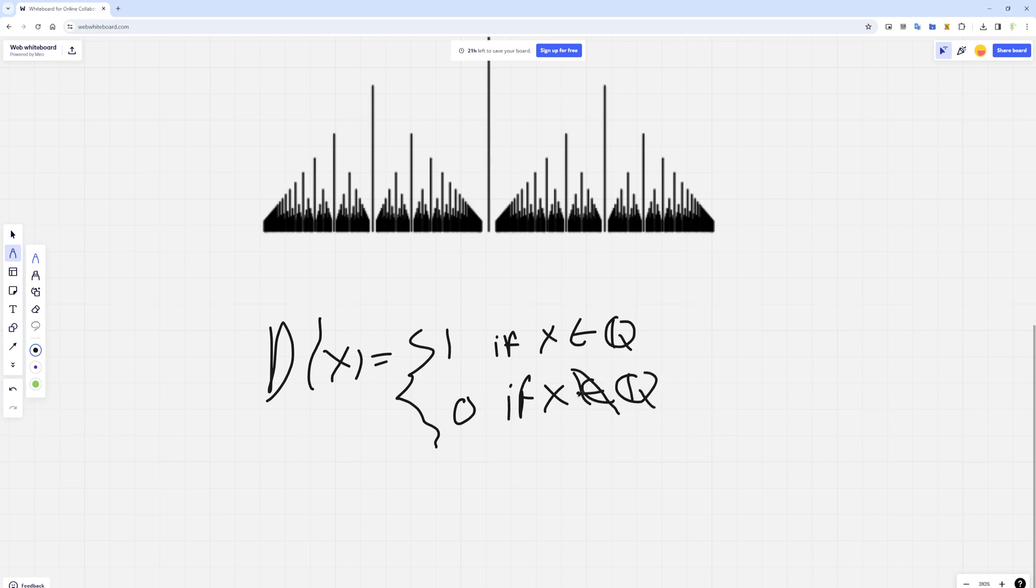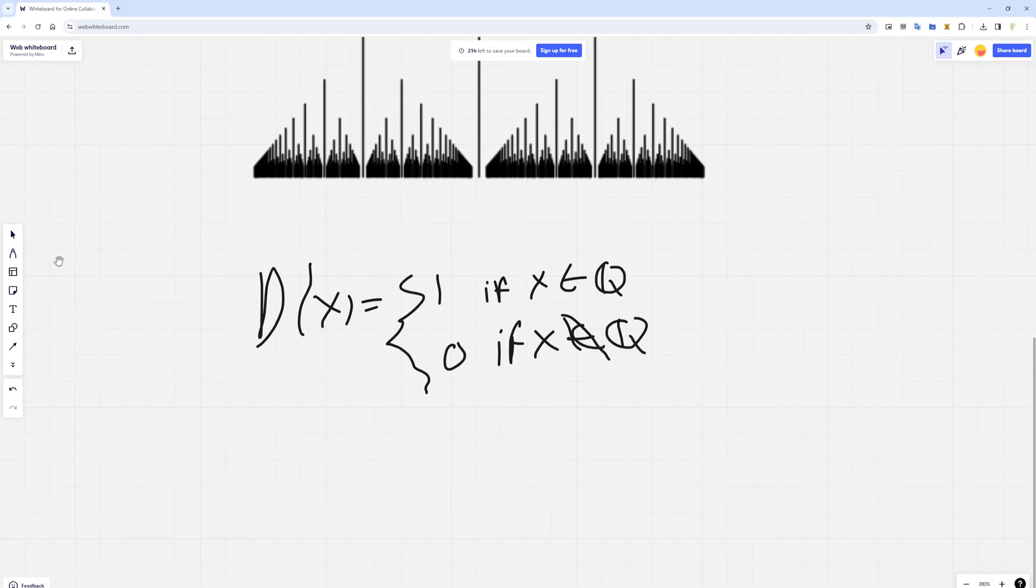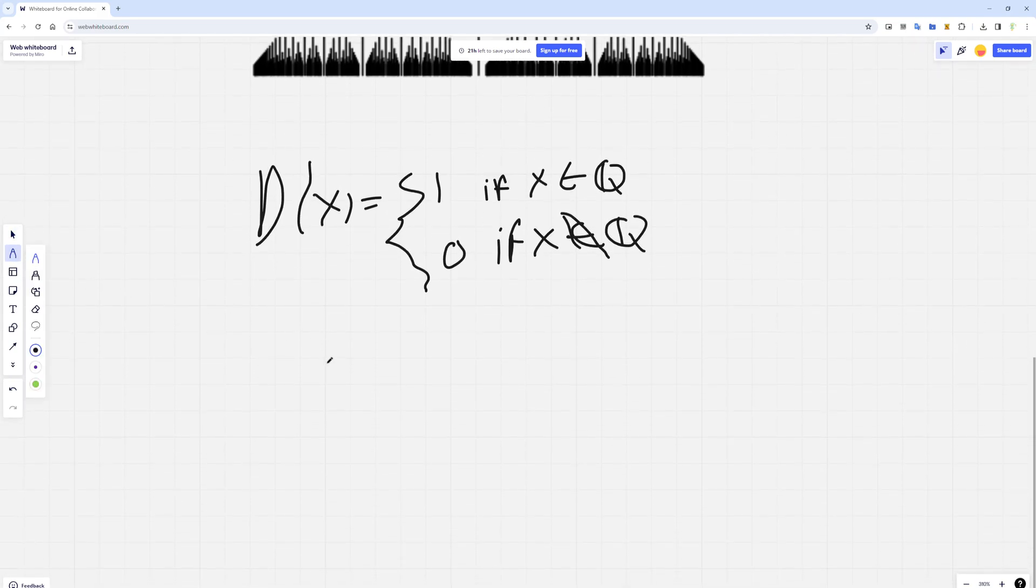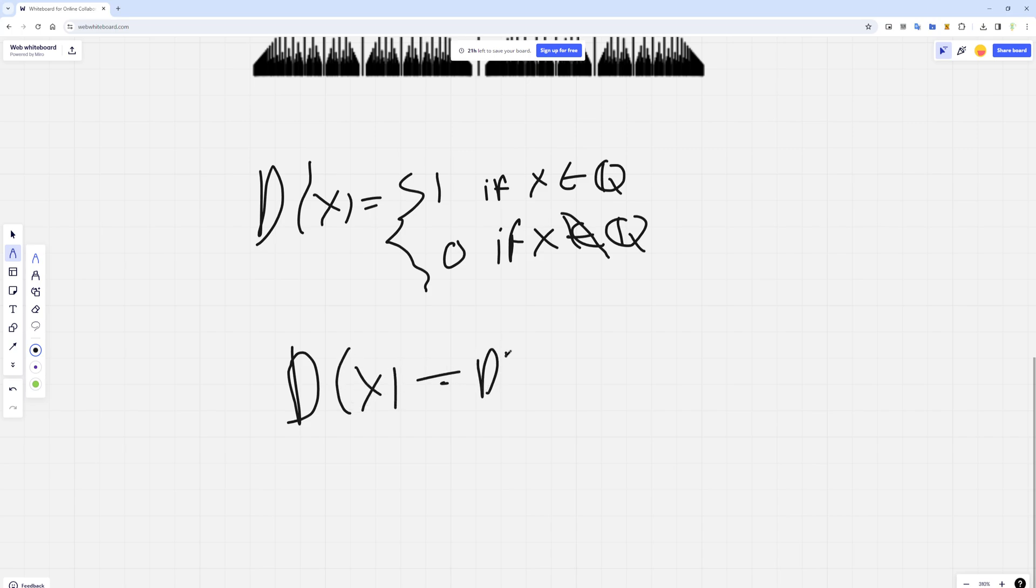So clearly, if you take d of x, it will be equal to d of x plus 4 for any x, right? Because we could consider both cases.